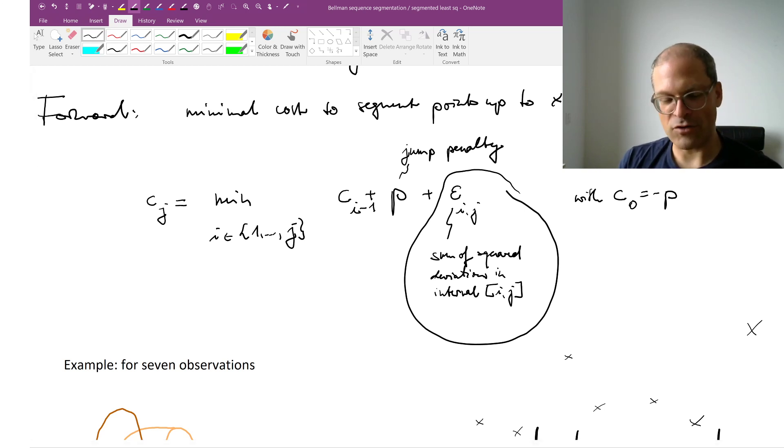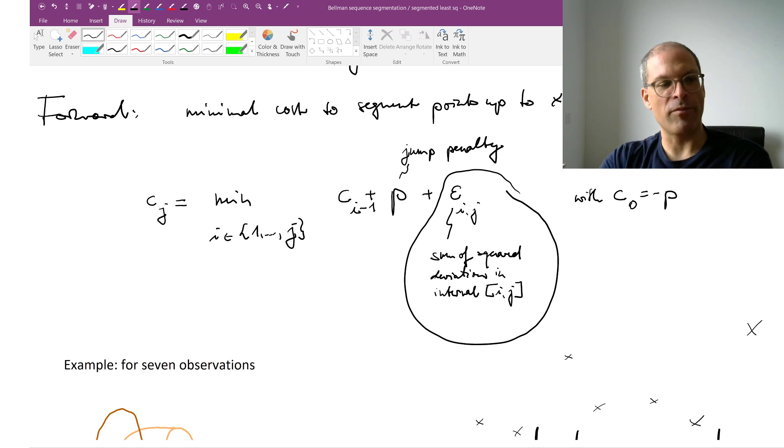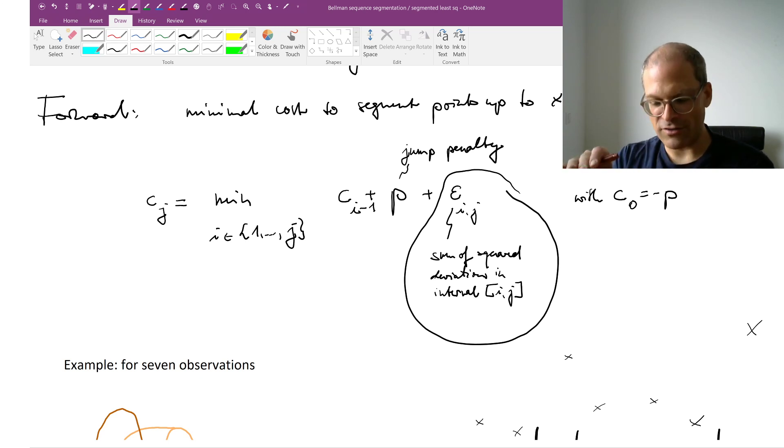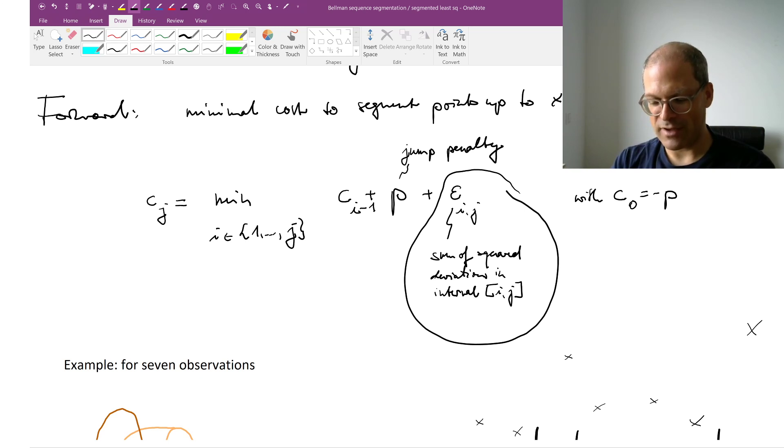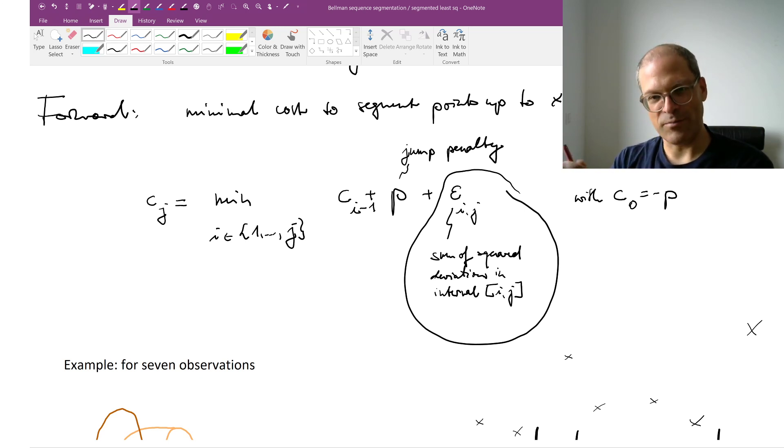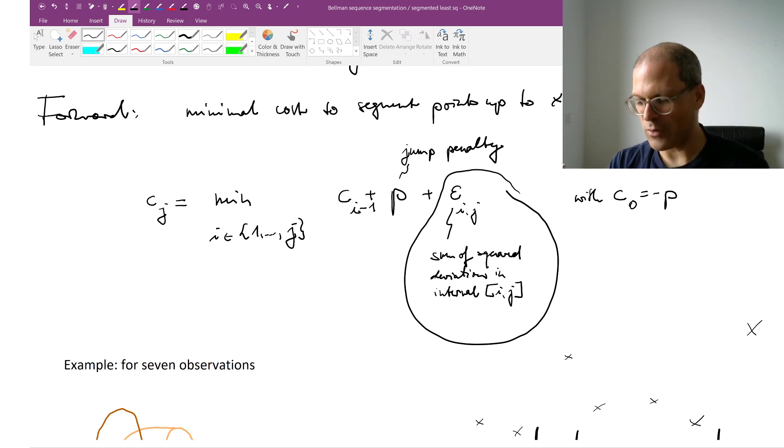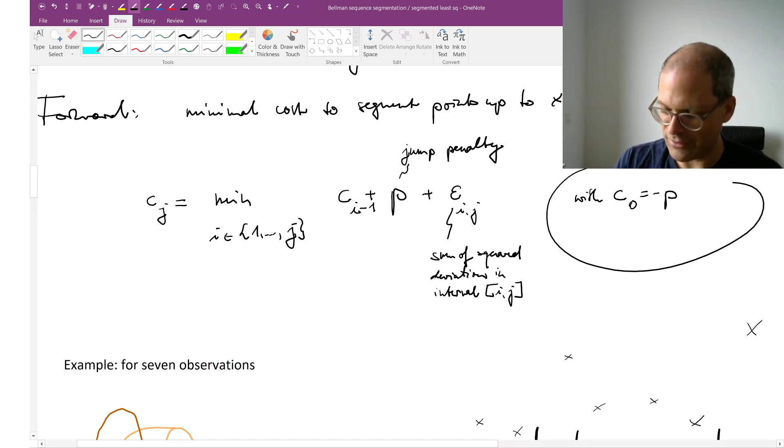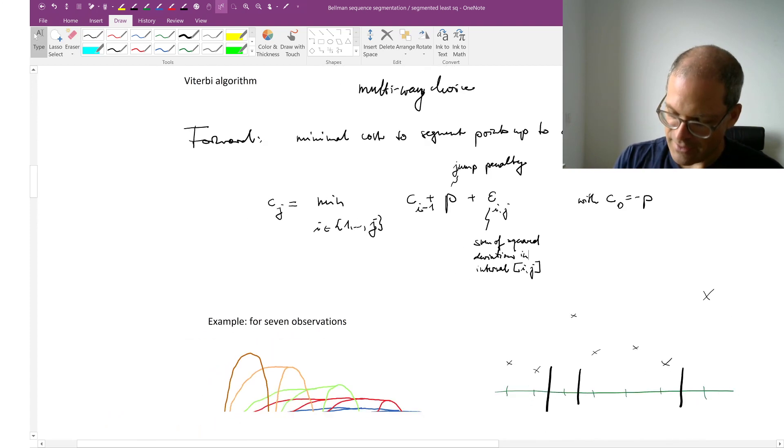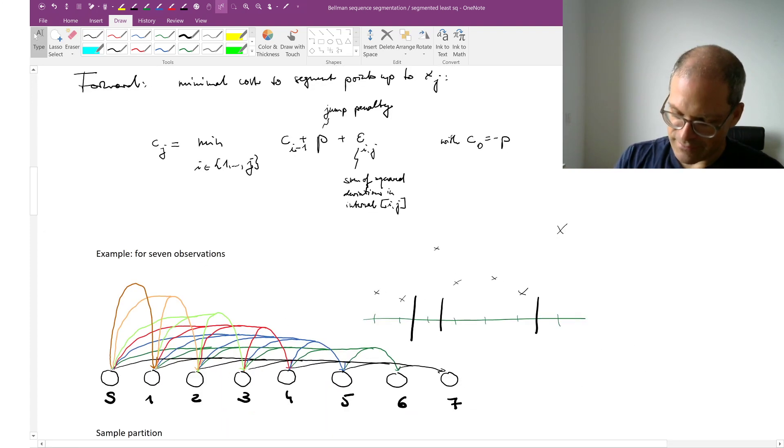Because I've started a new segment at location or at observation i. Plus now the sum of squared deviations from my optimal model in the current segment. And now I need to decide what I mean by optimal model. Do I just want a constant to get something piecewise constant? Or do I want a straight line to get piecewise linear segments? And I need some boundary conditions.